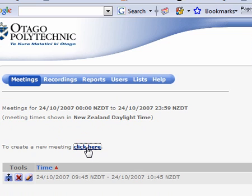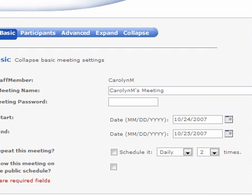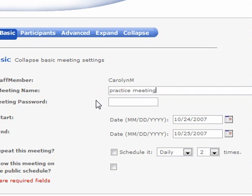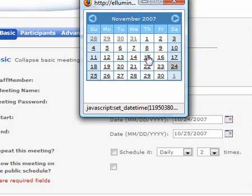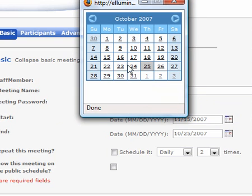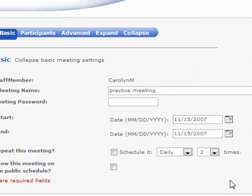So we'll do that. It's put my name in and 'my meeting' as the title. I could change that to be whatever - it could be 'practice meeting.' Then we can choose a date, so we'll go to the calendar. I'm going to choose the 15th of November and make the meeting finish on the 15th of November too - we don't want it to go on too long.